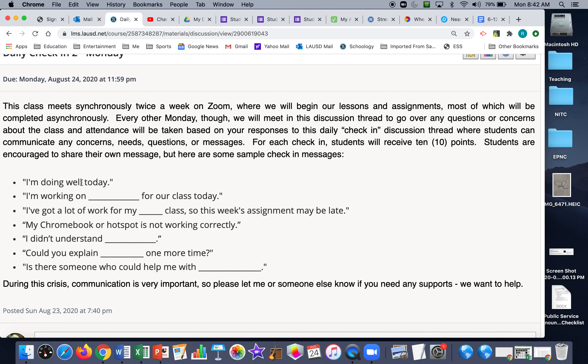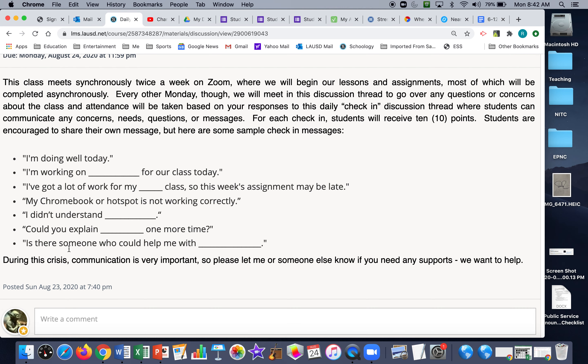I'm doing okay today. I'm working on this for our class. Maybe you're doing something for another class, or you've got some issues with your Chromebook or hotspot. You didn't understand something and want me to explain it again. Maybe you need someone to come over to help you or your family with something.